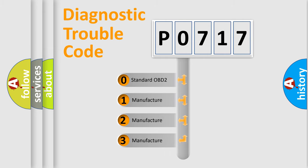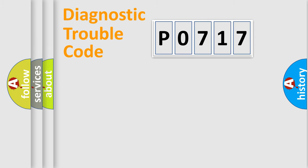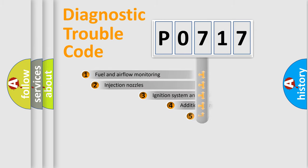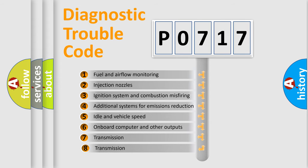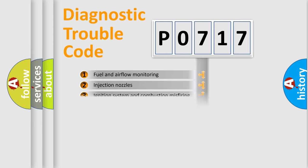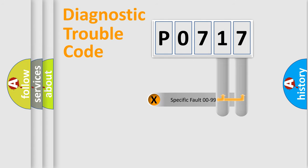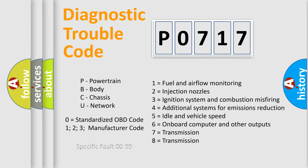If the second character is expressed as zero, it is a standardized error. In the case of numbers 1, 2, or 3, it is a more manufacturer-specific expression of a car-specific error. The third character specifies a subset of errors. The distribution shown is valid only for the standardized DTC code. Only the last two characters define the specific fault of the group. Such a division is valid only if the second character code is expressed by the number zero.